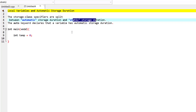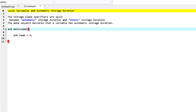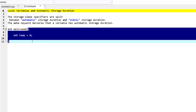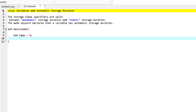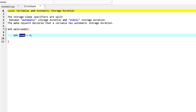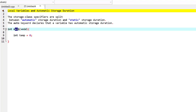Variables that are automatic are created when program control enters the block in which they are defined, and they exist while the block is active. When program control exits the block, they are destroyed. Here I have an example of this 'temp' variable — this temp variable is created and is only active within the main function.